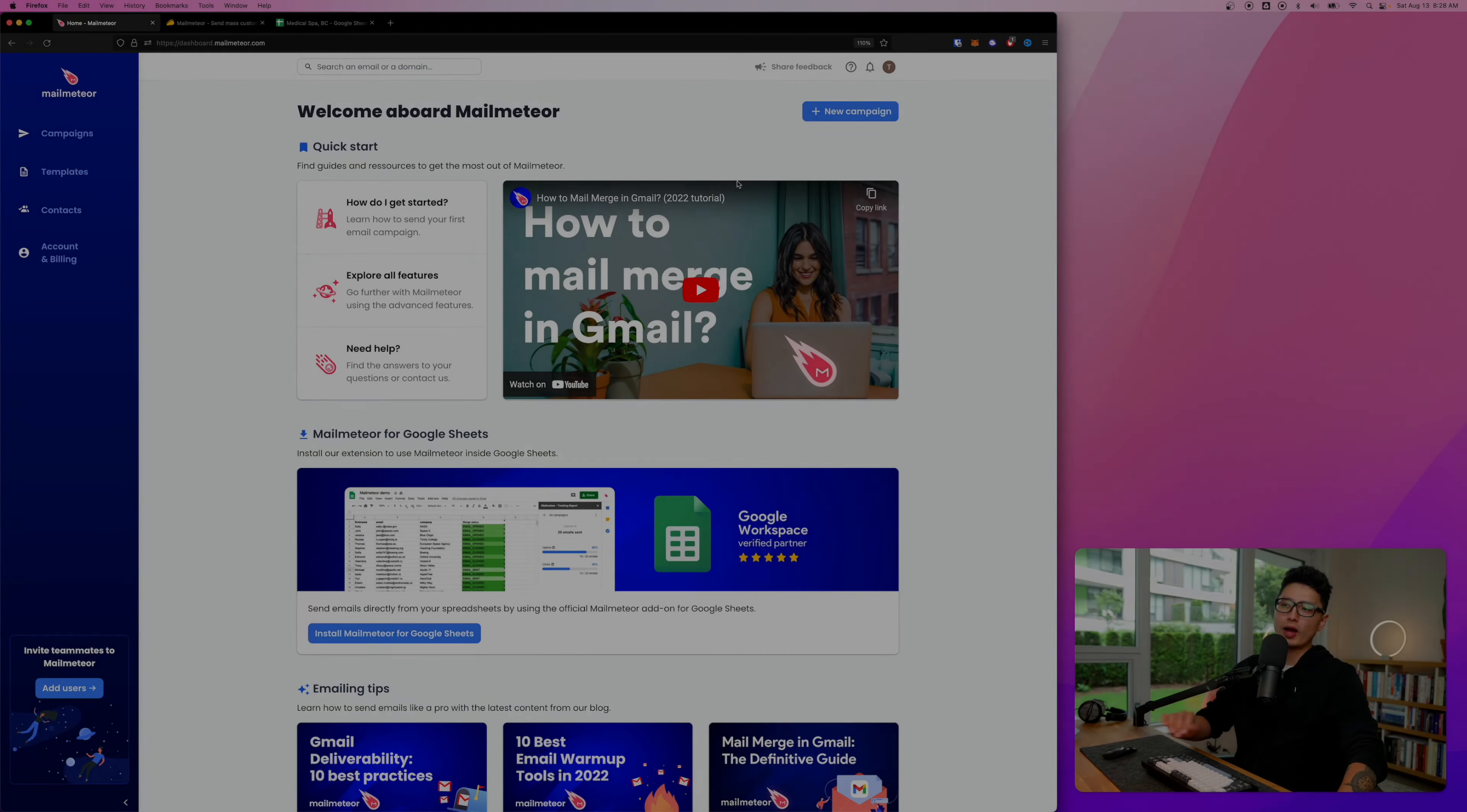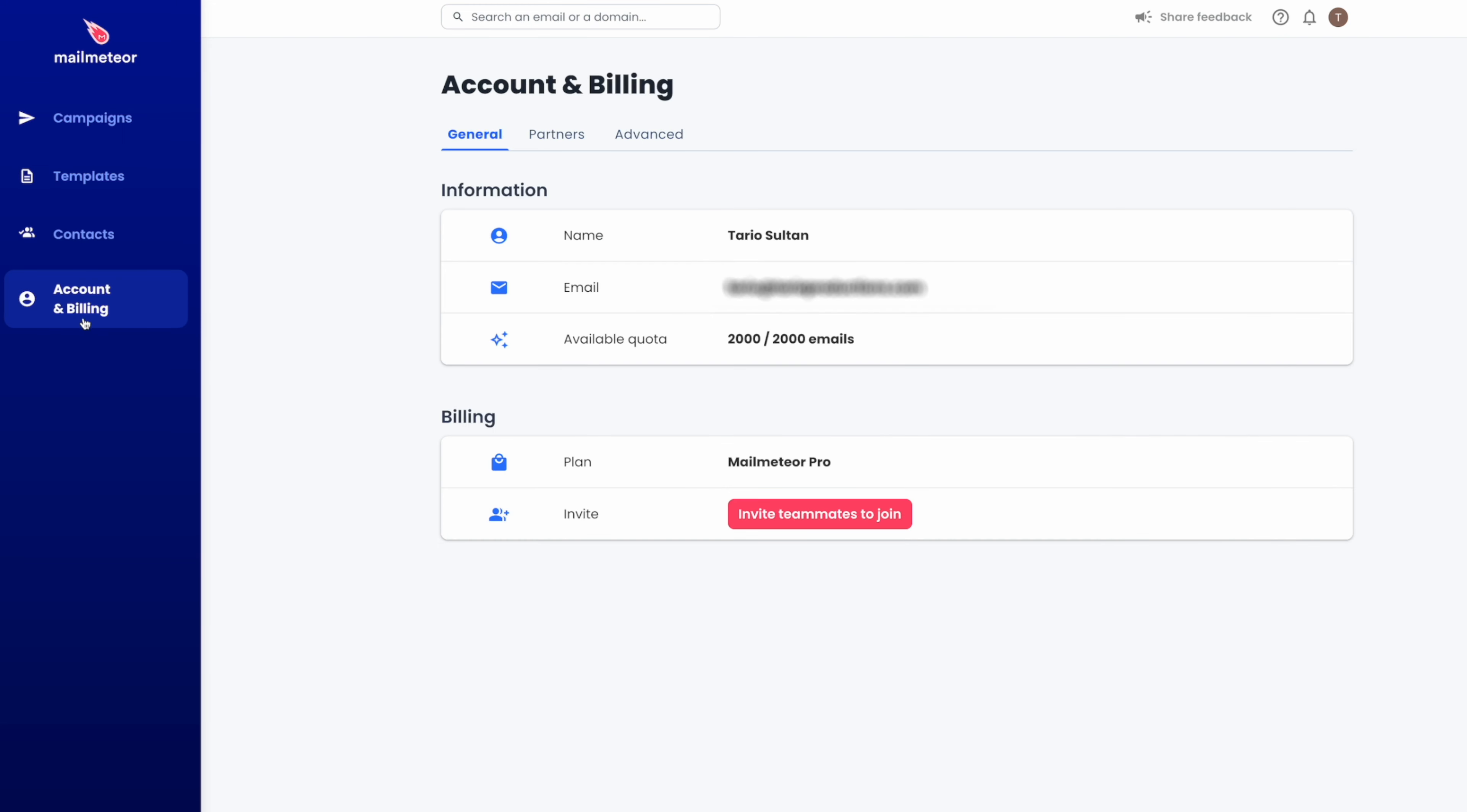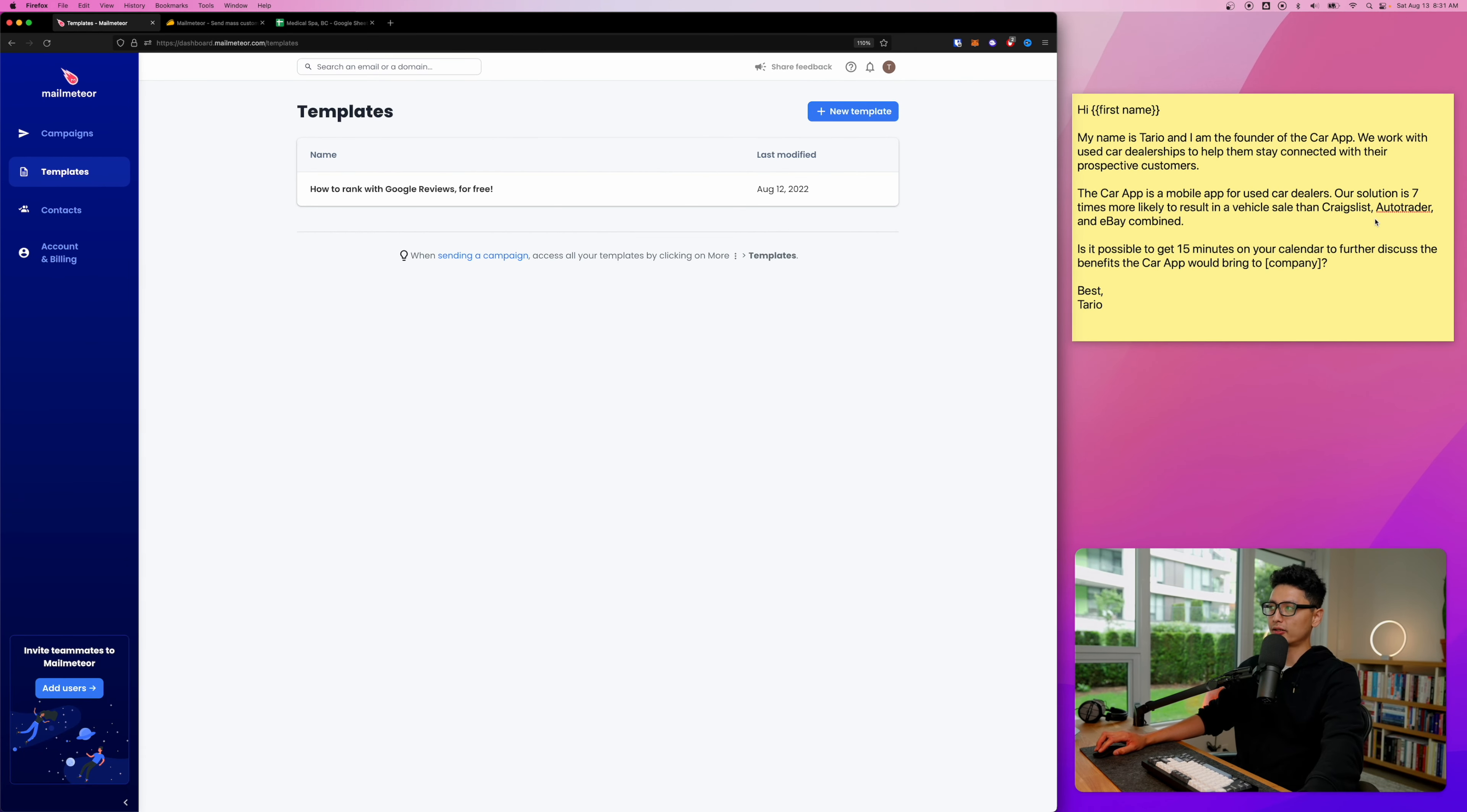Once you have a Mail Meteor account, this is their account interface. On the left hand side we have templates and contacts. I'm going to compose a template with you guys together. Last option here is account and billing. Because I'm using Google Workspace or Google G Suite as they used to call it, I get to send out 2,000 emails a day.